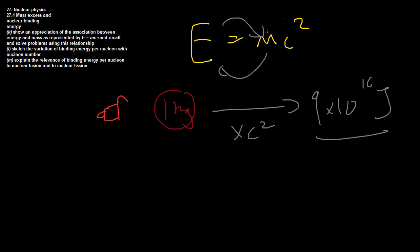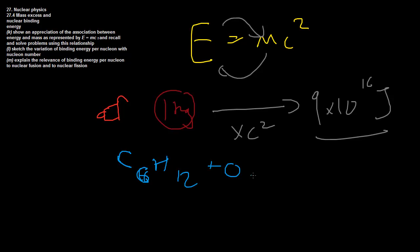When we burn petrol, we're essentially doing a chemical reaction where we're changing chemical potential energies. Basically what we're doing is, we have our petrol here, and it undergoes a chemical reaction, and it turns into carbon dioxide and water.